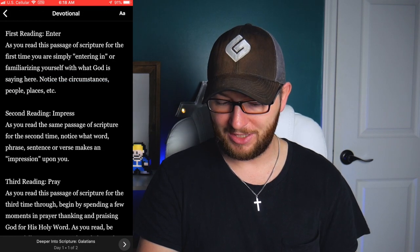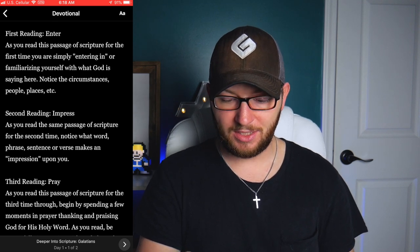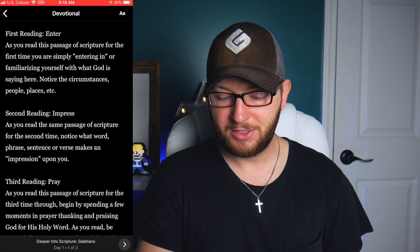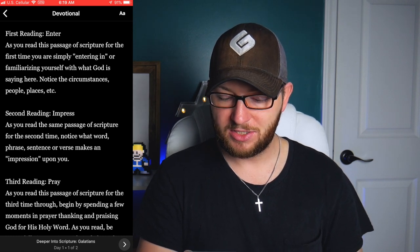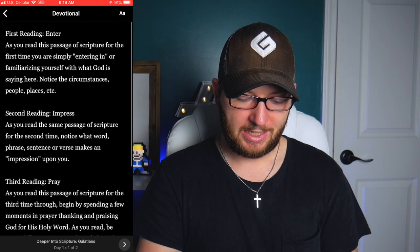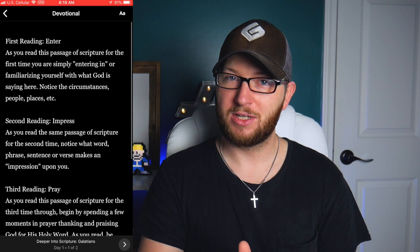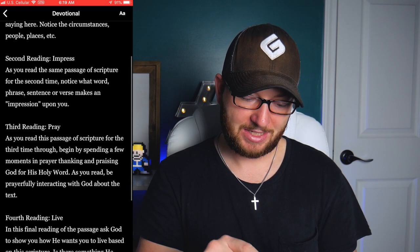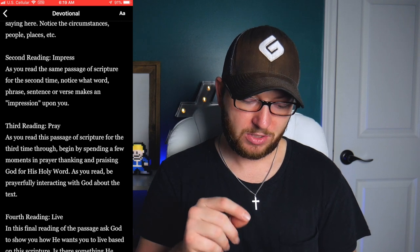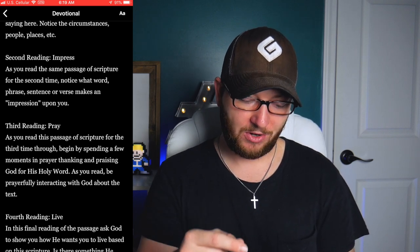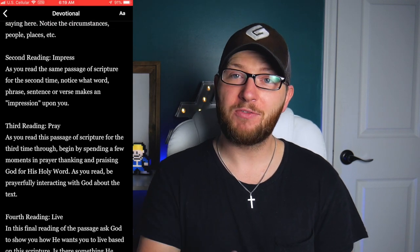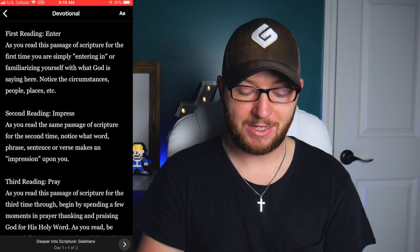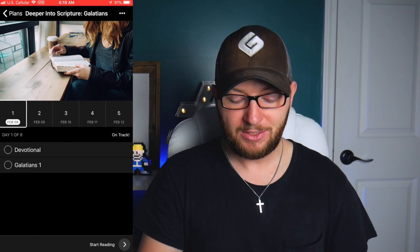To continue in Galatians, I go ahead and click into the devotion. The first reading is called 'Enter' — as you read the passage for the first time, you're simply entering in and familiarizing yourself with what God is saying. Notice the circumstances, people, and places. We already did this once, so you can count that as your entering. The second reading asks you to notice what word, phrase, sentence, or verse makes an impression on you.